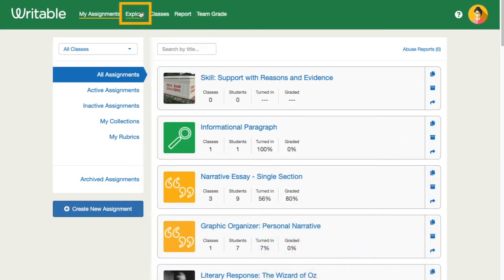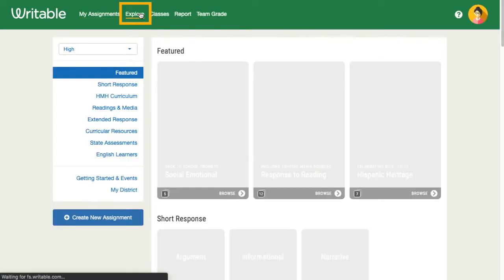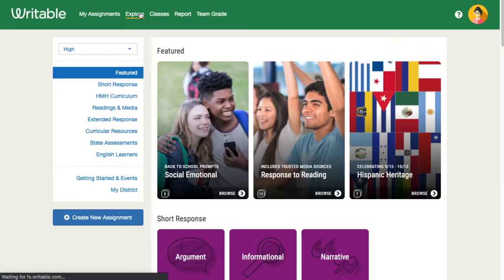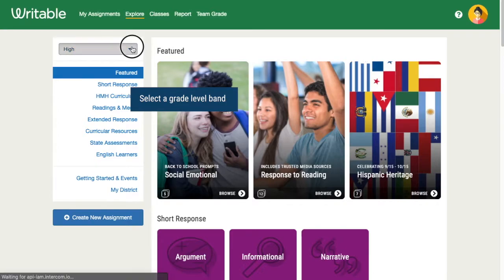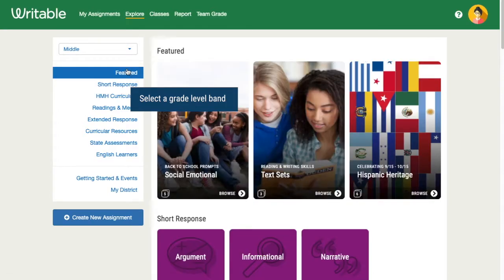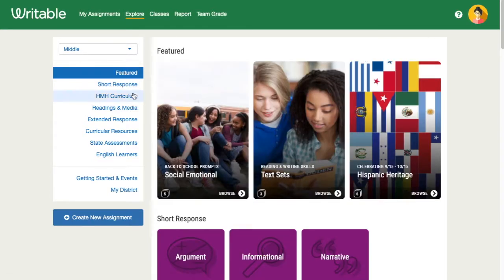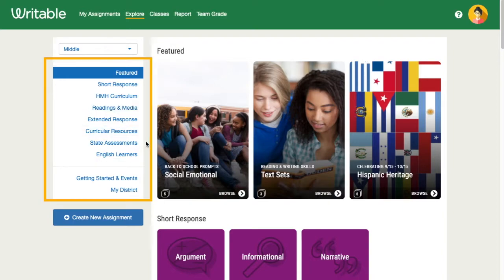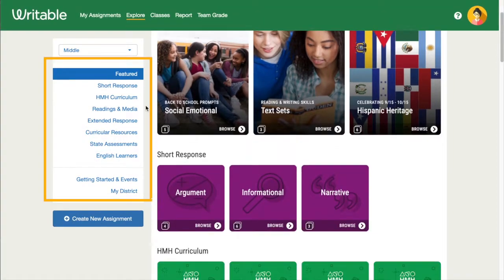We'll start in Writable by clicking Explore at the top of the page. Choose your grade level band using the drop-down in the left menu. You can quickly navigate to categories using the links to the left, or scroll the page to browse.